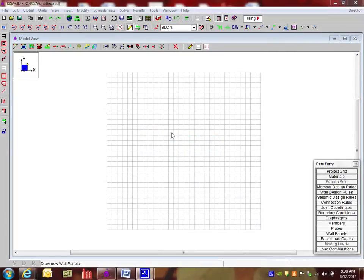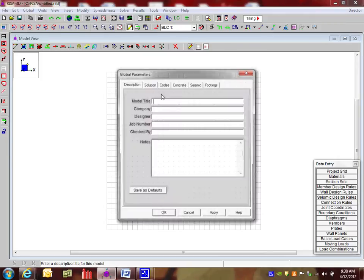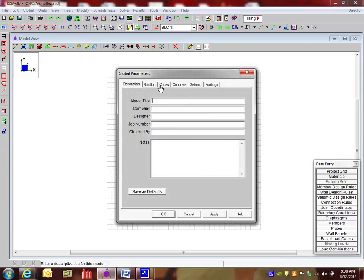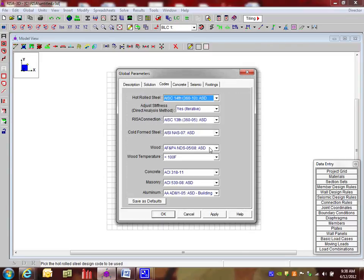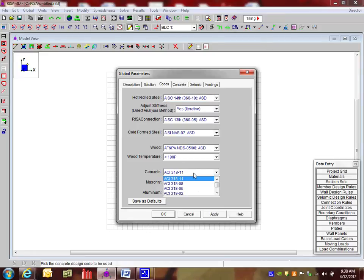This is a demonstration of our concrete walls with openings. Starting out, we're going to take a look at the global parameters and take a look at the codes that we're going to be using. So if we look at here, we're going to be using concrete ACI 318 2011.